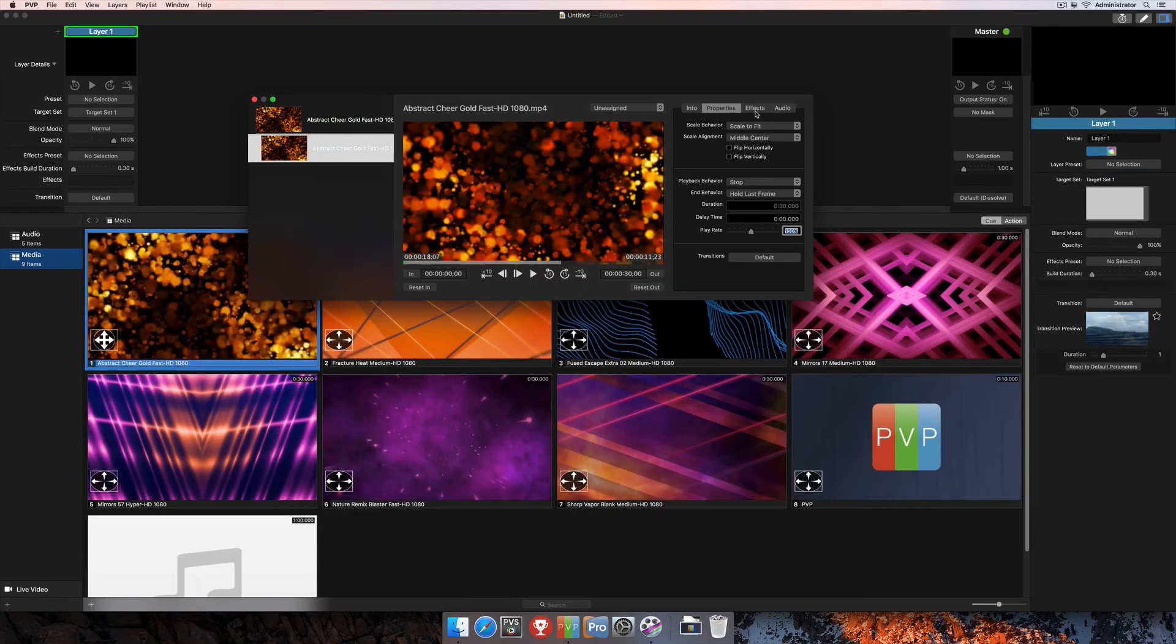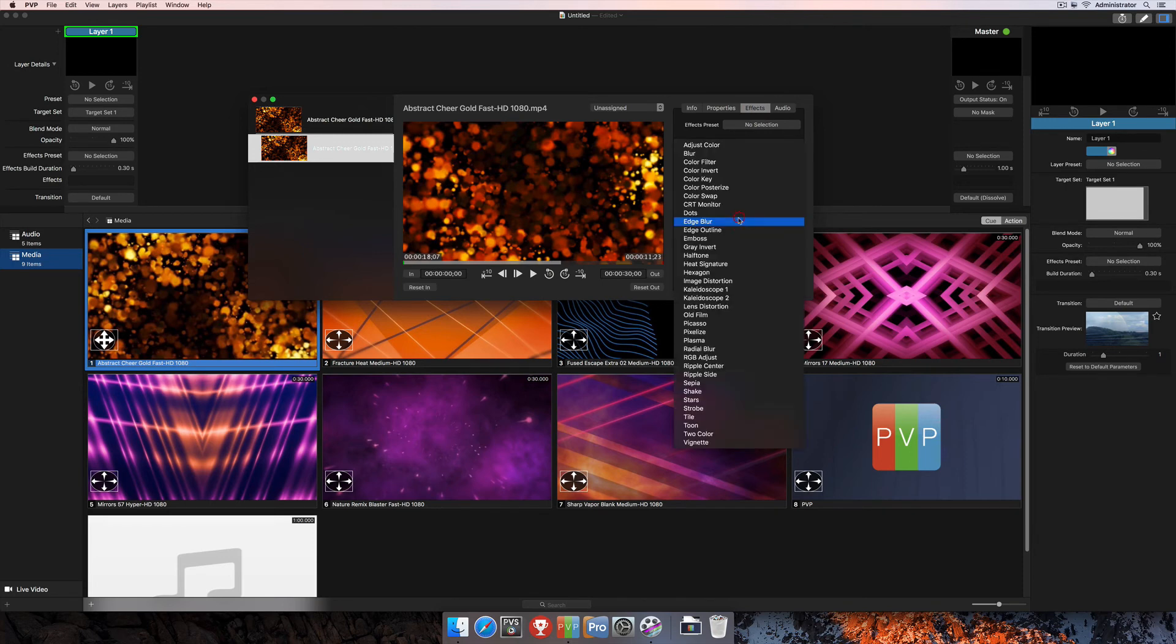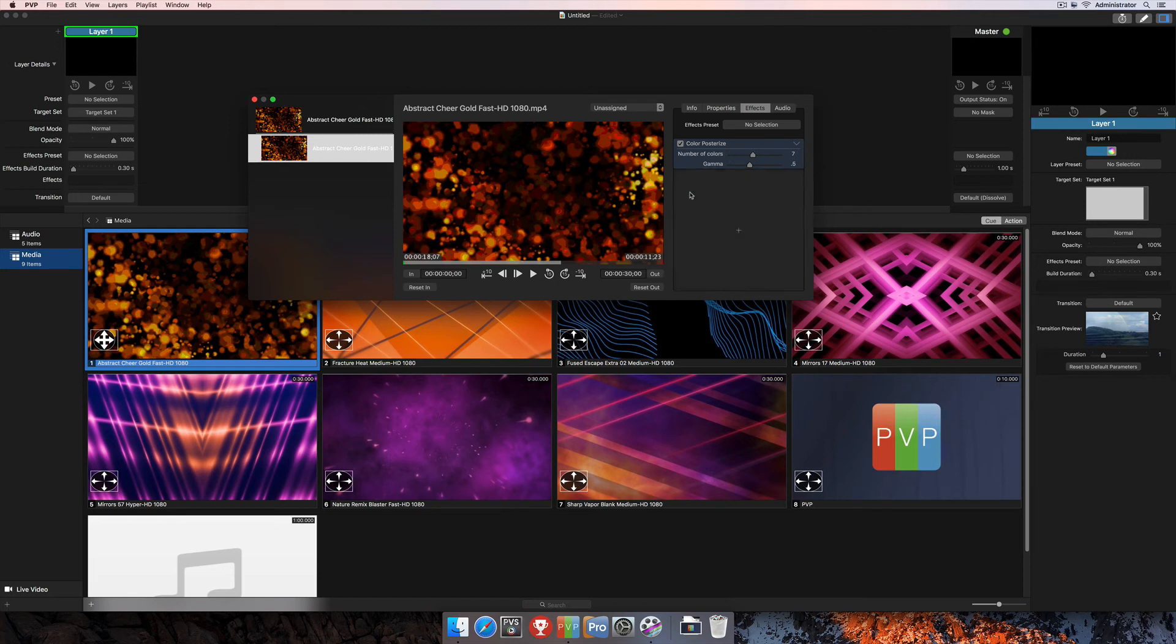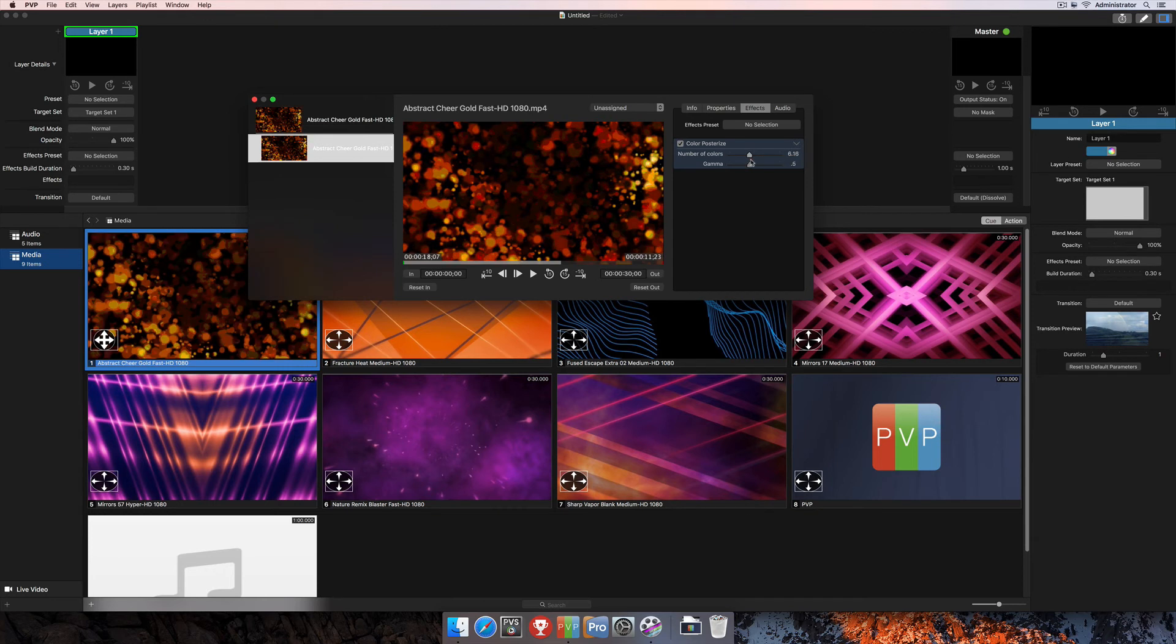The next tab to the right is Effects. So this is where you would add effects specifically to this clip. So if you were to select Effects here and then add an effect, this effect is going to be added specifically to this clip. It's not going to be on a layer or on your master. It's going to be only on this clip. And so then we'll be able to change the look of this particular clip without changing the look of anything else.